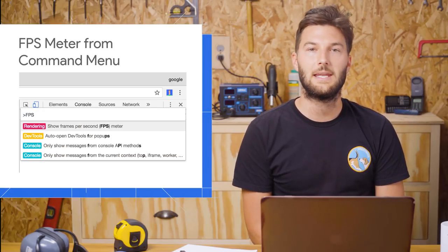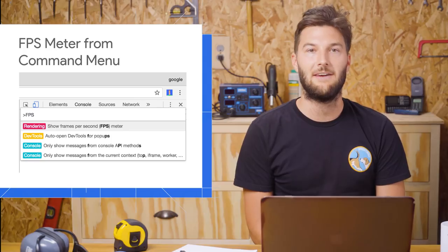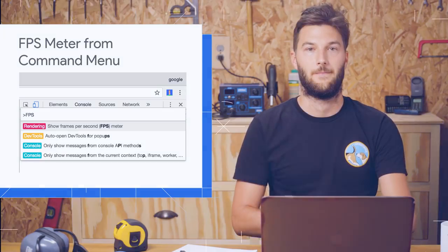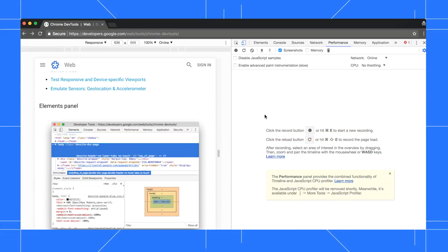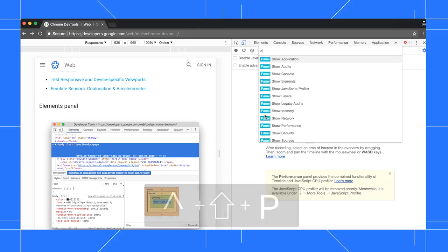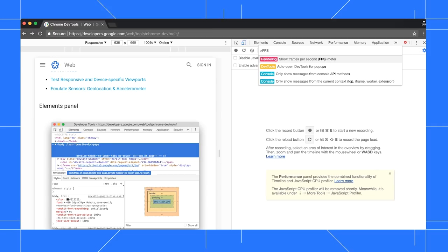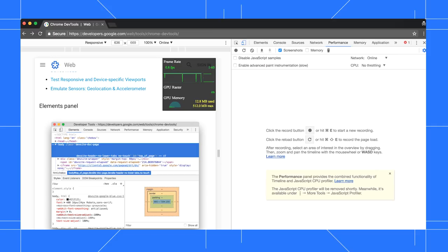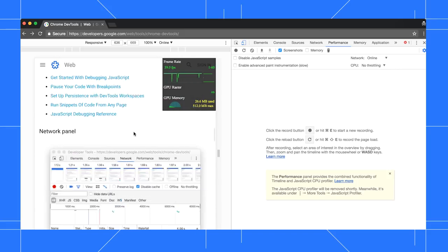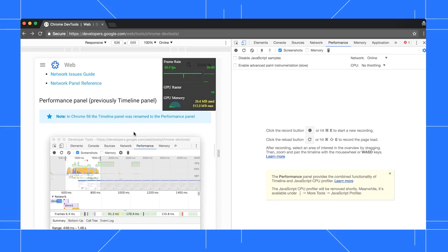Also new, you can now enable the FPS meter from the command menu. Press Command-Shift-P on Mac or Control-Shift-P on Windows and Linux to open the command menu. Type FPS, then select Show Frames Per Second Meter. In the top right of your viewport, there's now an overlay that shows your page's FPS performance in real time.